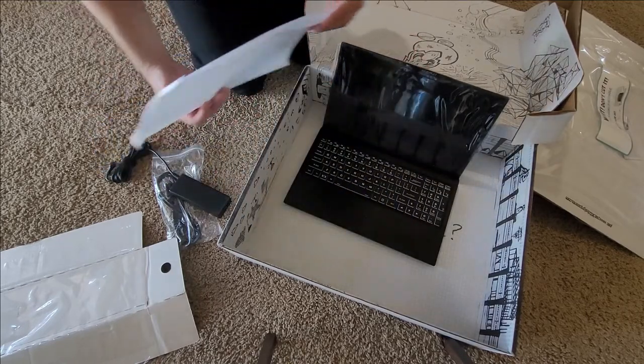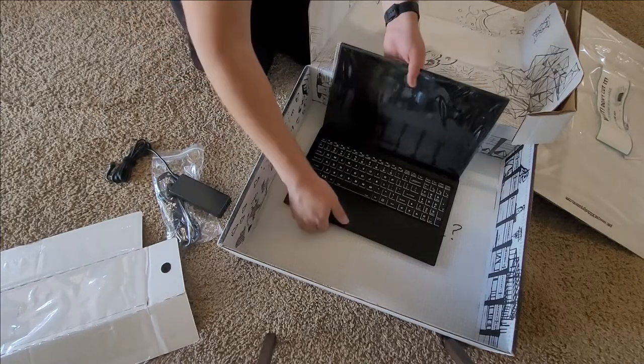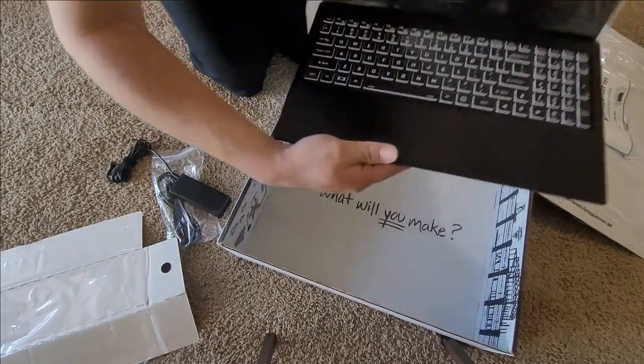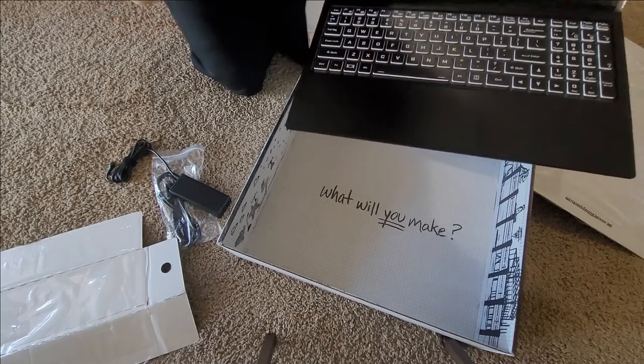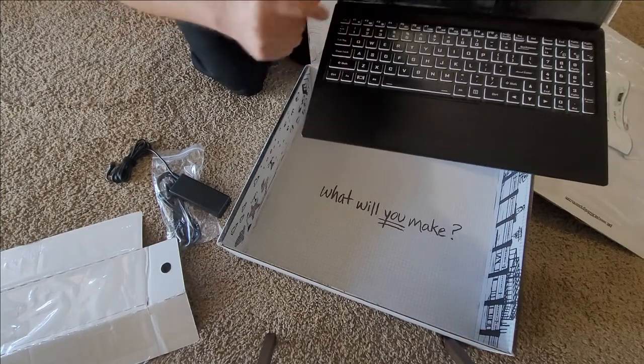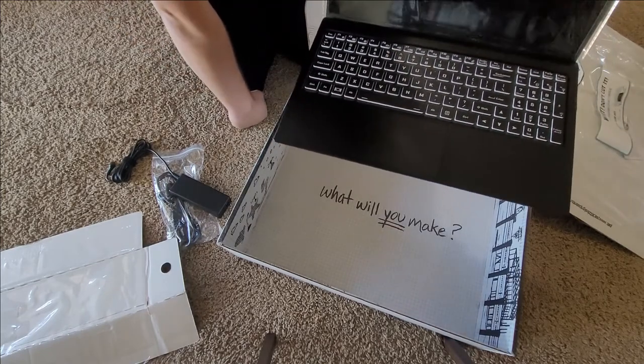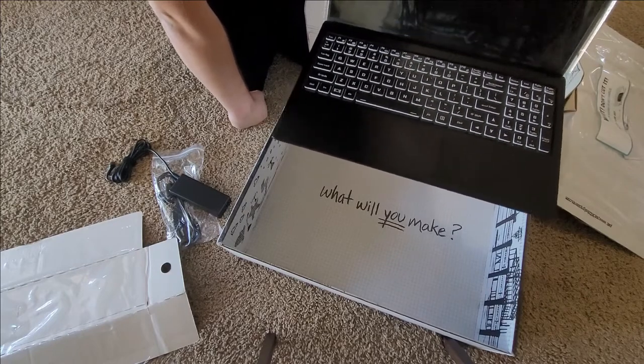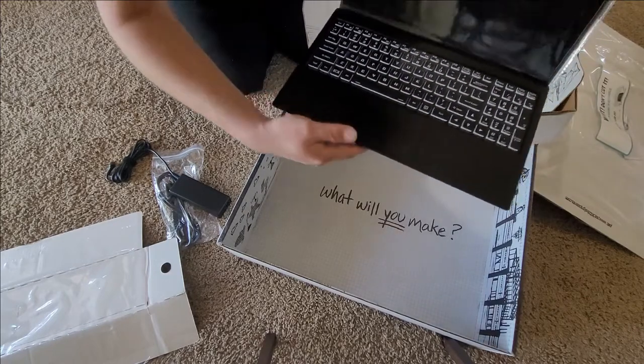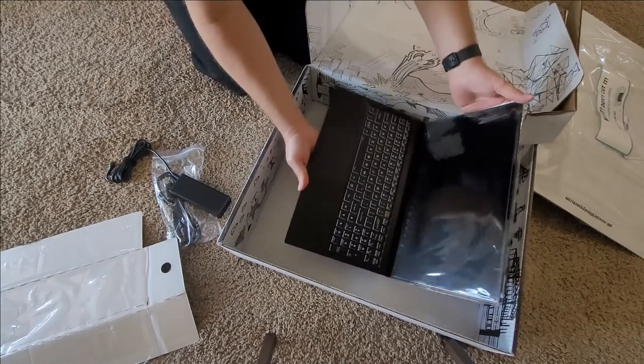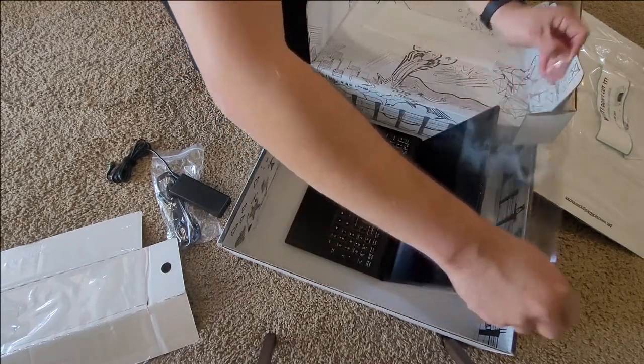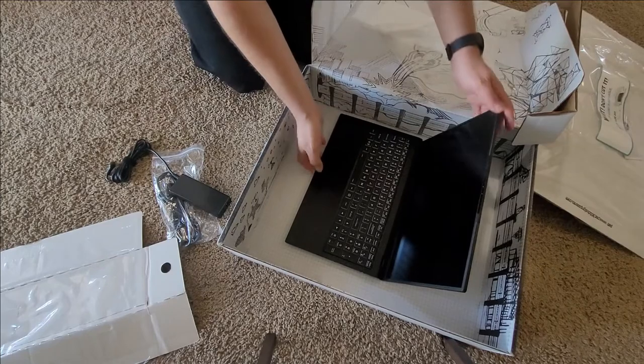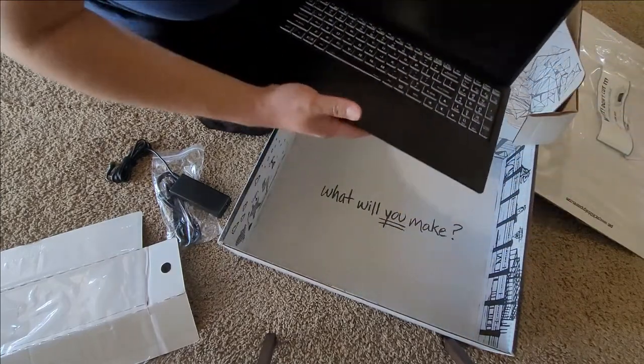Let's pop this bad boy open here. Ooh, look at that. Oh, I like that font on the keyboard. That's super cool. Hmm. It reminds me of that Taco Bell font from Demolition Man.